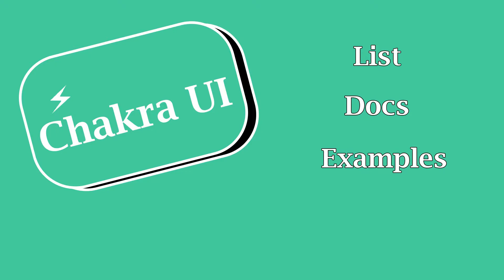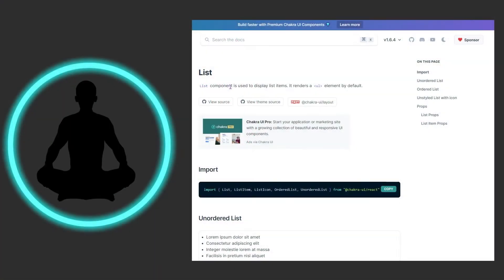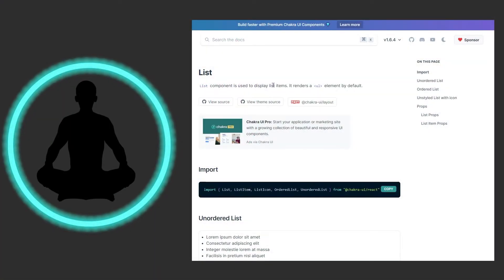We're going to look at the docs and then we're going to do some examples. Looks like we have about two or three, so let's get to seeing what the docs have to say. It says a list component is used to display list items - that's a no-brainer right there.